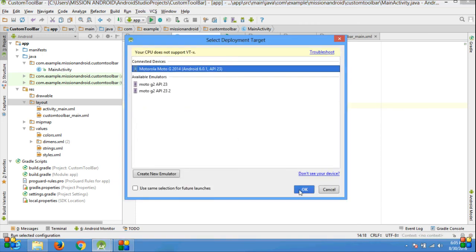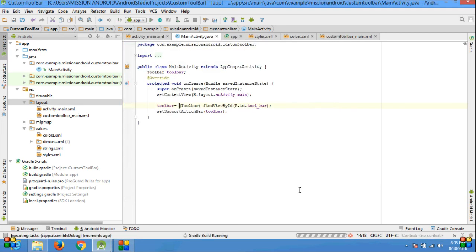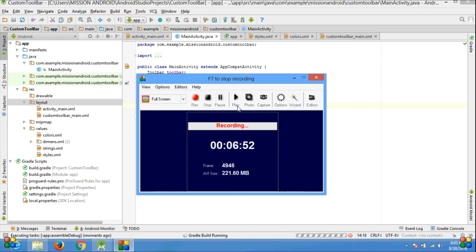I am using my physical device. Gradle build running. It's taking too much time, so I'm going to stop this video and restart when it runs.